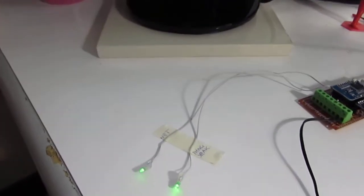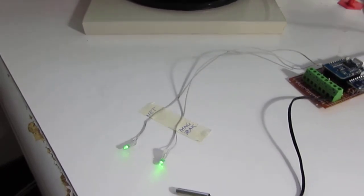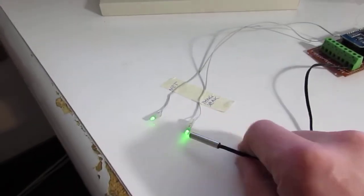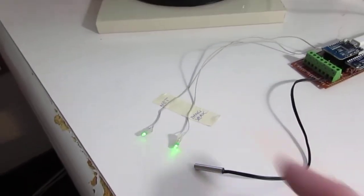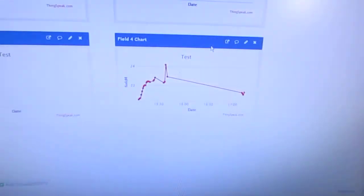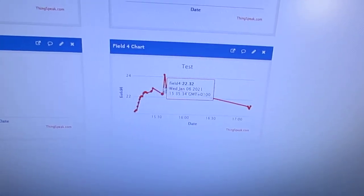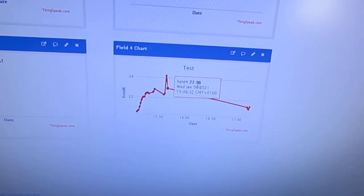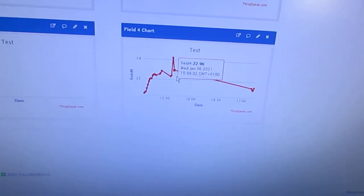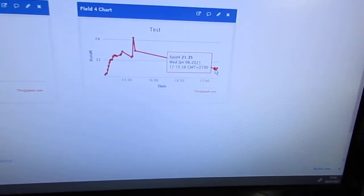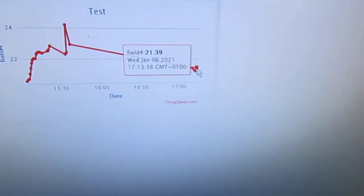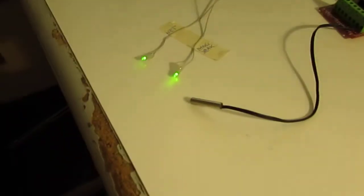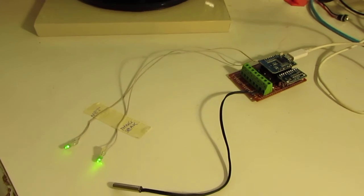And when all is right and the temperature is sent to ThinkSpeak you can have the temperature there. ThinkSpeak there is a test channel. You can see here the temperature change in the last minute when I power on this device.